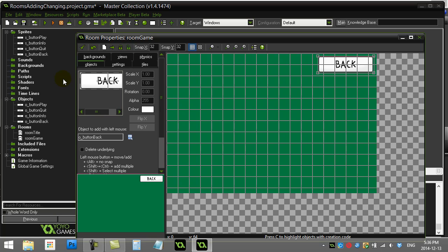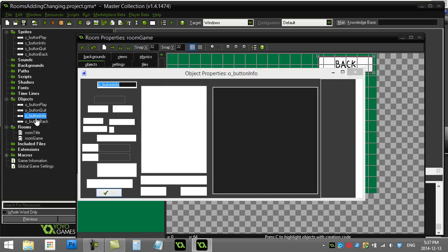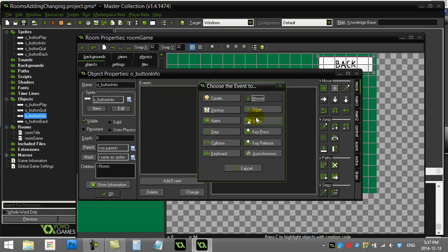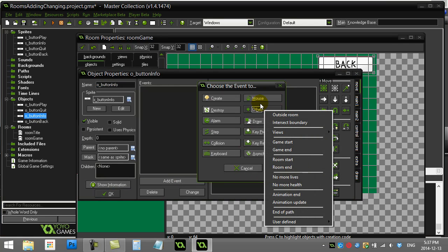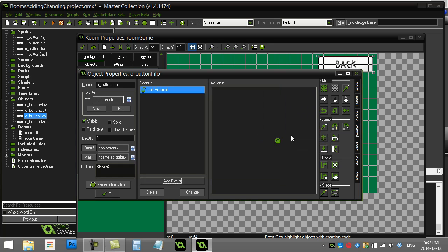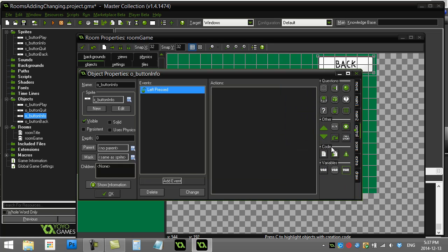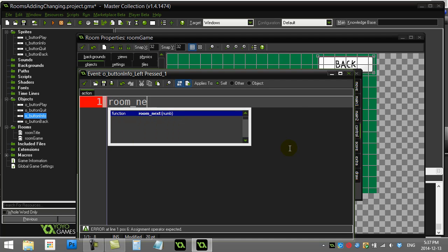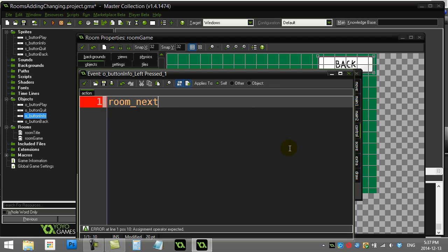And that should all work nicely. That's your basics for switching from room to room. Other commands you'd possibly like to do—I'll just sneak it into the info button here—but let's say you have a lot of rooms and you just want to go to the next room. I'll just throw here that there's also the command room_goto_next.